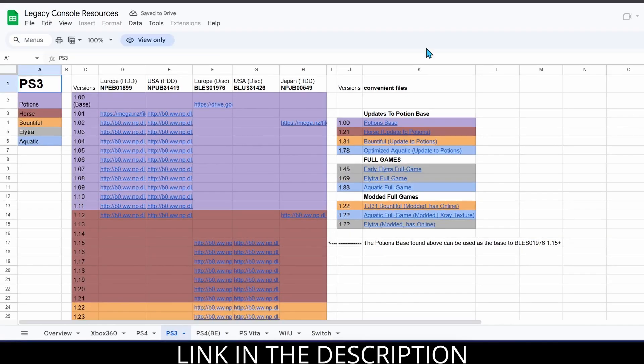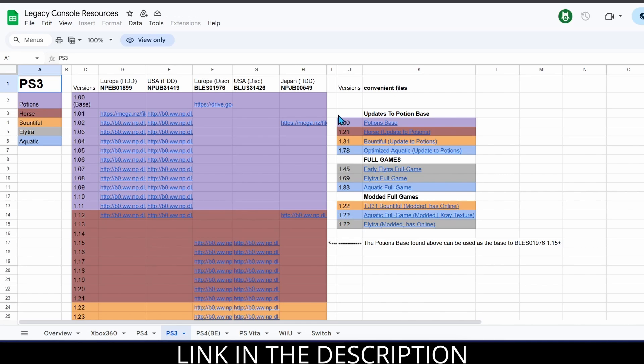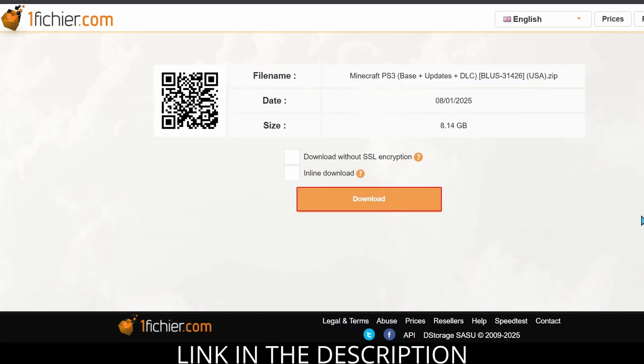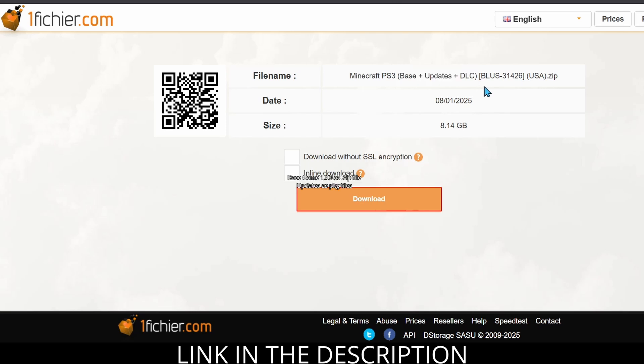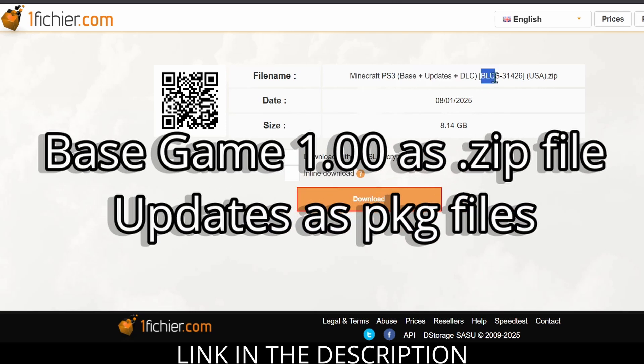There are several places you can find the version you need, but these should have you covered. Here's a spreadsheet with each region's version with plenty of updates to choose from. And here's a spot to download the BLUS version with basically every update and all the DLCs. This is the one that I will be using in this video. Wherever you choose to get your version from, make sure you download the base game file. Download the one you need and unzip the file.